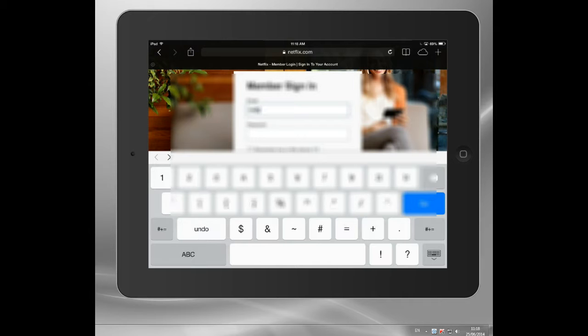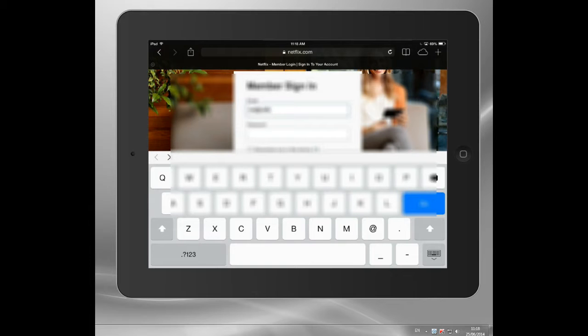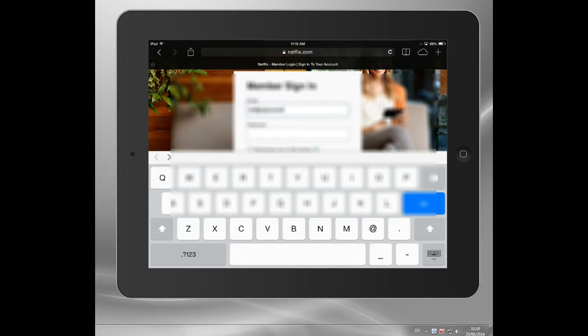Now, the American version of Netflix is far and away the best. Oops. The American version, simply because it's got about five or six times more content than certainly the British one.